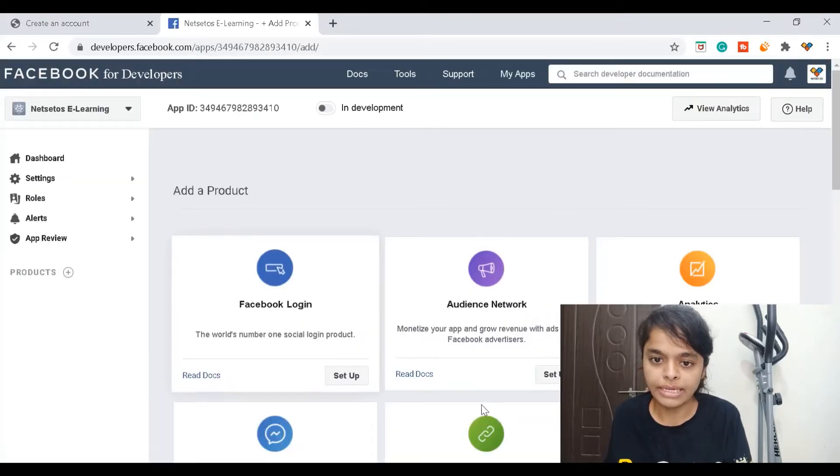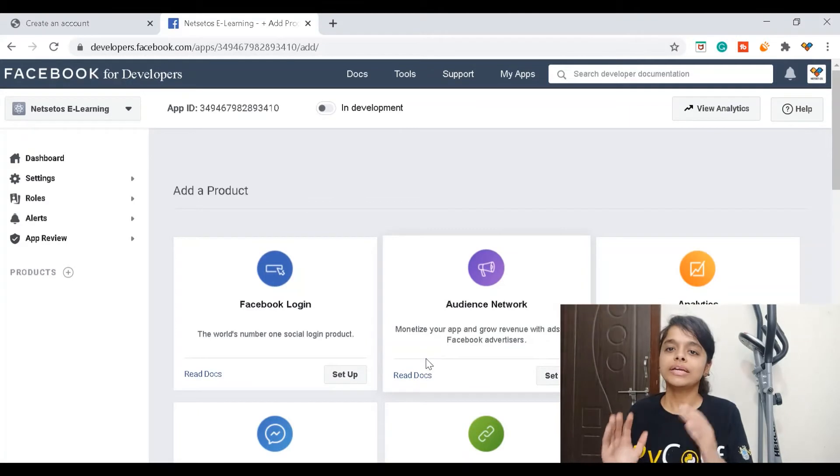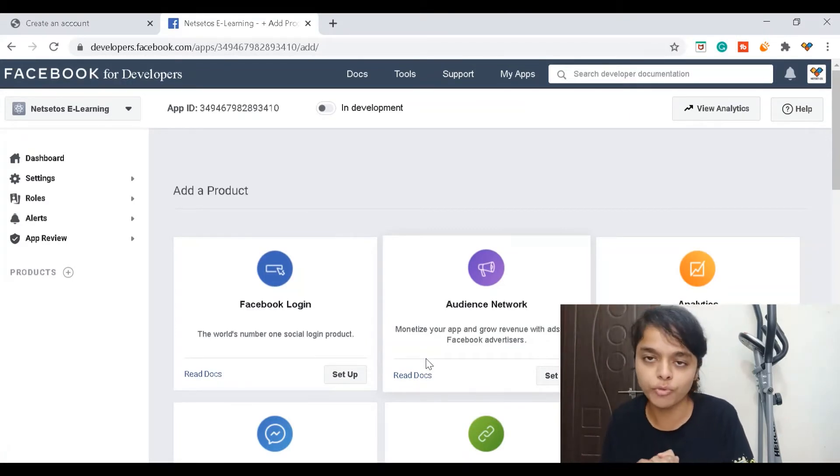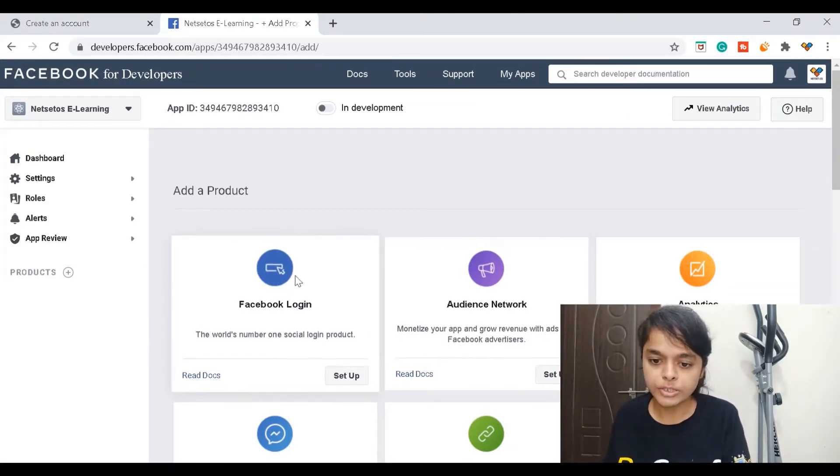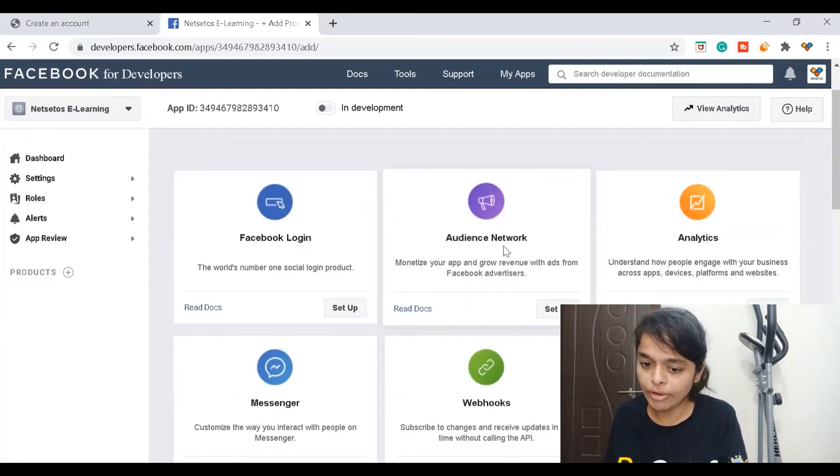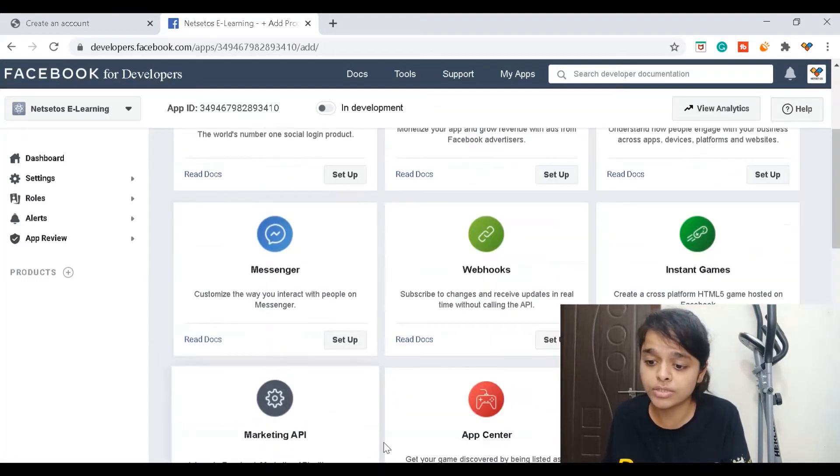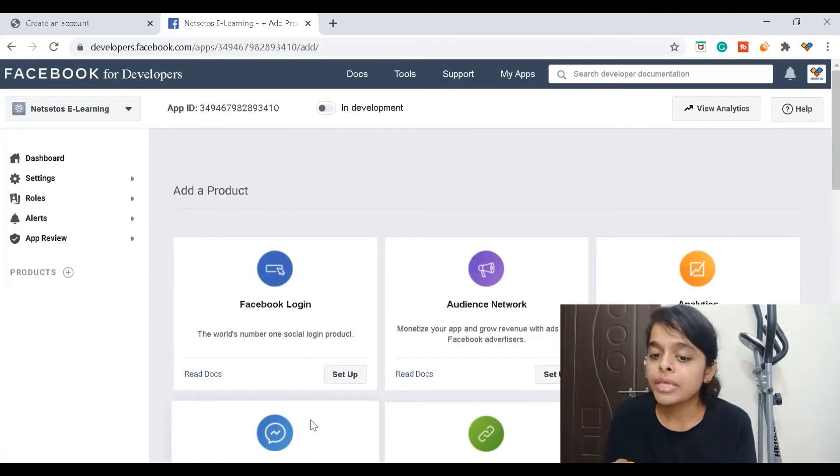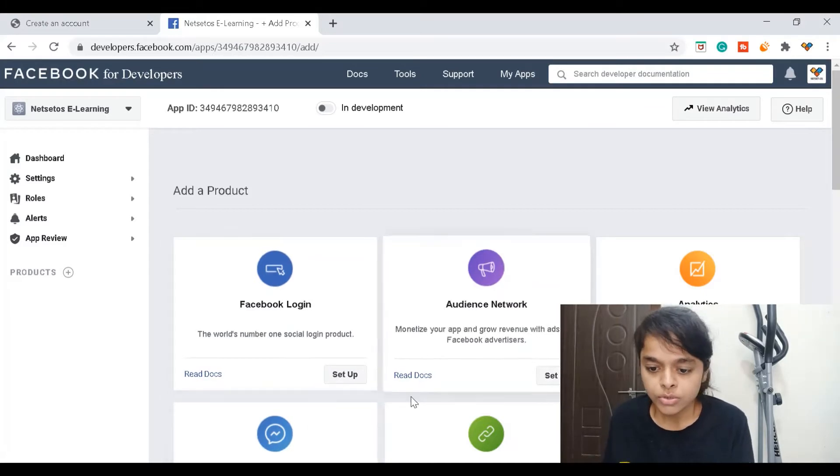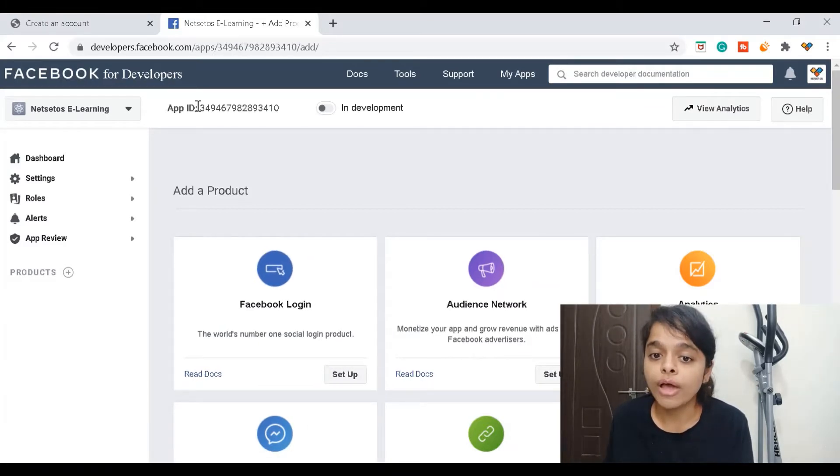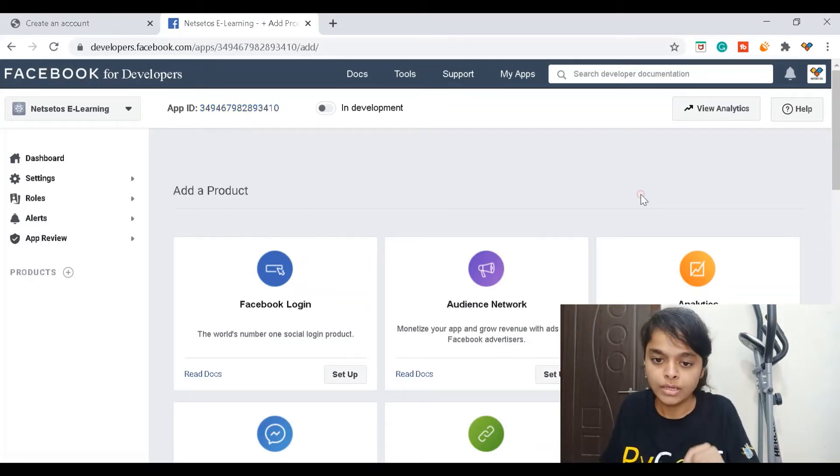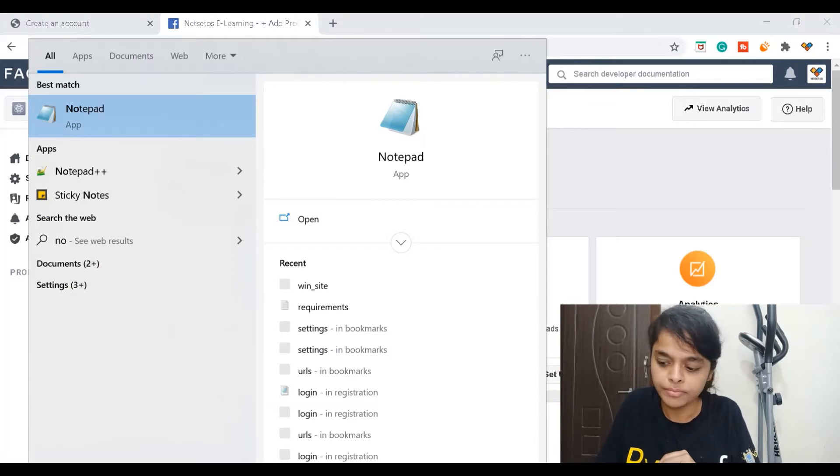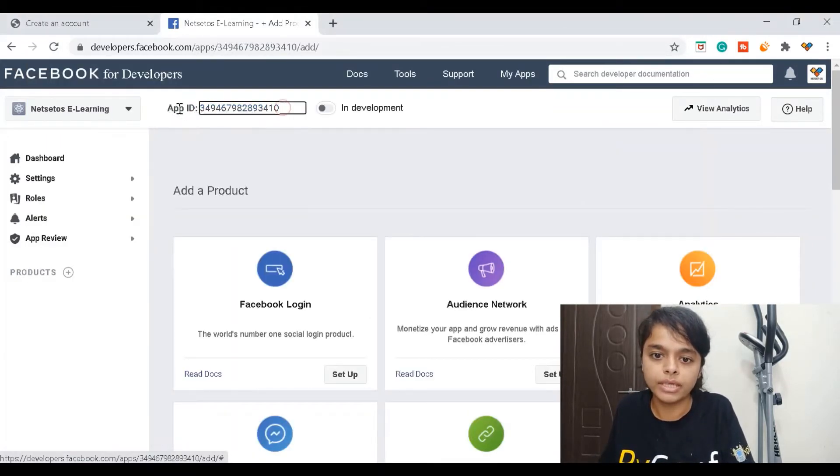Here we have our dashboard for Facebook for developers. Now we have Facebook login setup, audience network, messenger, instant games - you can go for anything you want. I'm here for Facebook login so I'll go for setup. Remember you have this app ID which will be in use afterwards. I'll open a new notepad and copy this app ID.